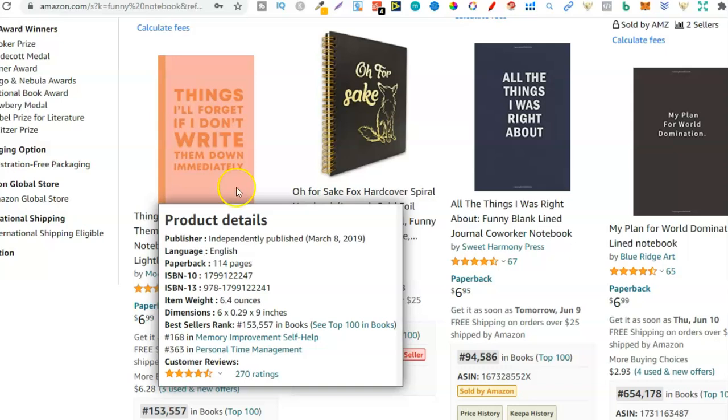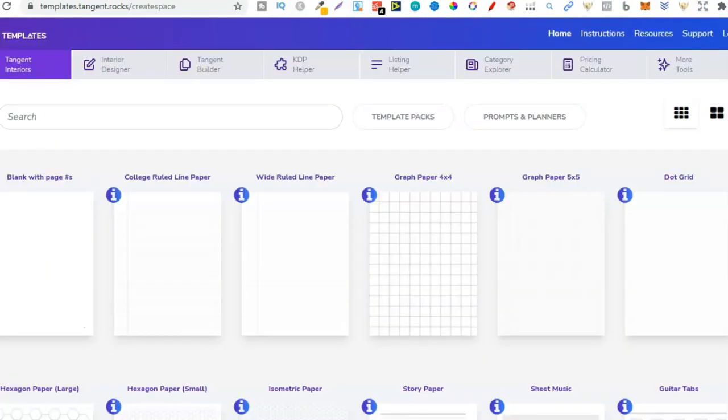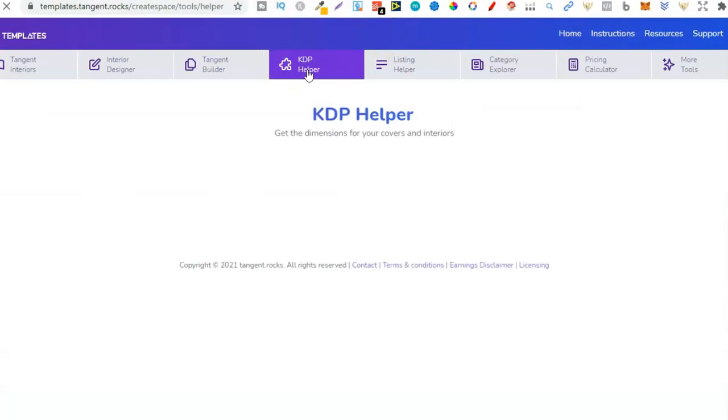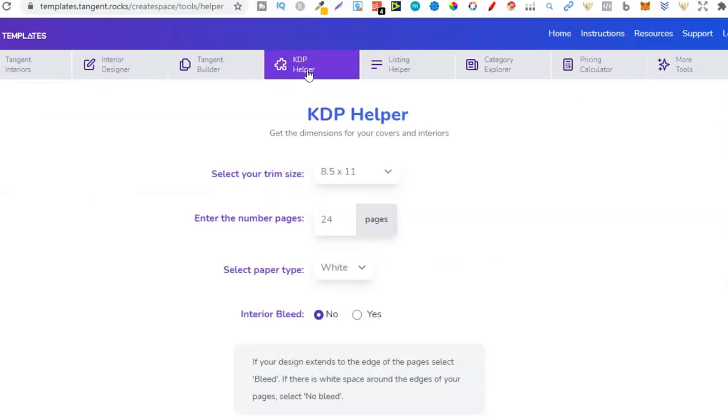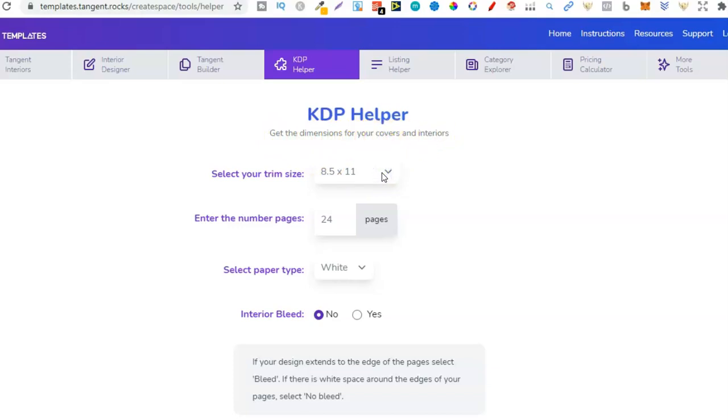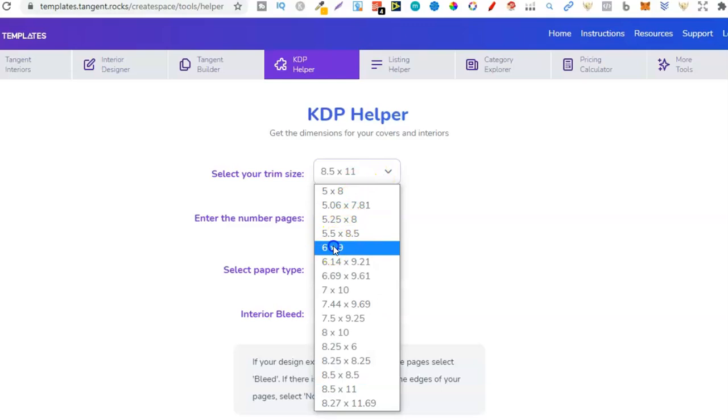Now what we're going to do is take that data and go over to Tangent Templates. This makes things super super easy. Now from here we want the KDP helper. I believe the free website's called Book Cow. If you haven't got Tangent Templates, go and Google that because you can get all your dimensions from there. Again, I always teach from experience and only show you what I personally know, and me personally I use Tangent Templates a lot.